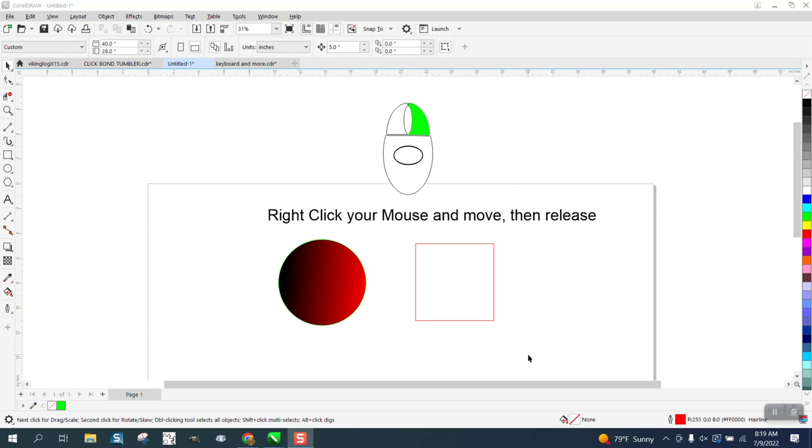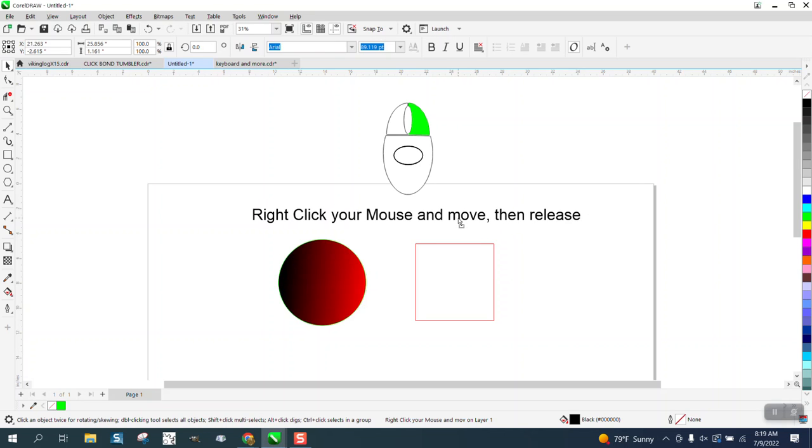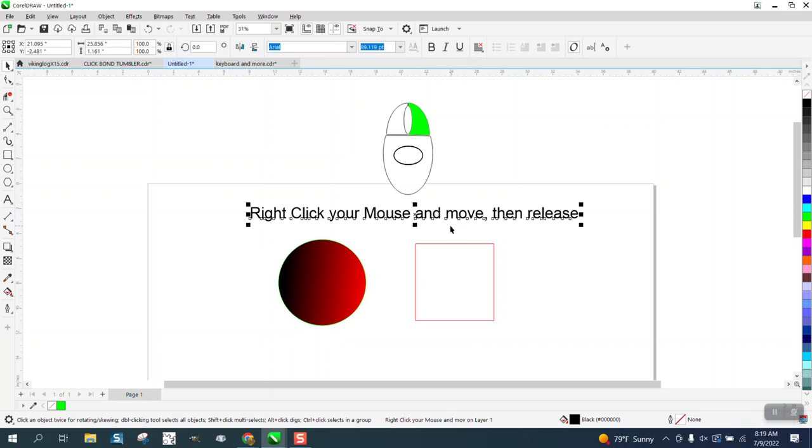Hi, it's me again with CorelDraw tips and tricks. A viewer subscriber gave me a good tip the other day. I made a video about making a hotkey for transferring the fill or the outline, and the viewer suggested this alternative method.